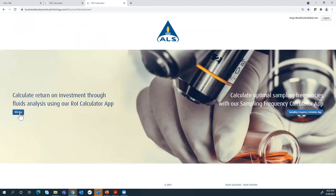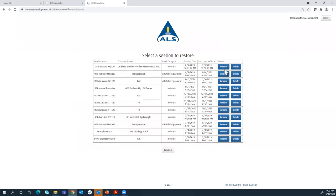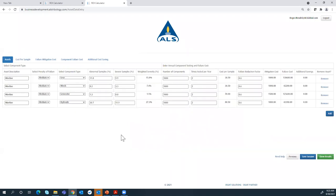Now let me jump into the return on investment app. This tool utilises the previous sampling frequency tool in a lot of ways. Let me take you into an example — we've categorised clients into industrial and over-the-road or mobile. This particular client is an onshore drilling group. What they have here is a wireline unit, and this is a real-life example — a client that myself or one of our BD team has actually consulted with. We've talked to them about their assets and the business case for doing an oil analysis program.